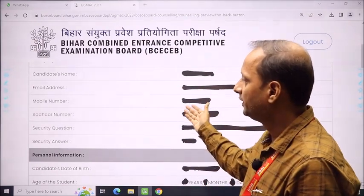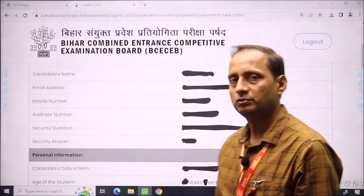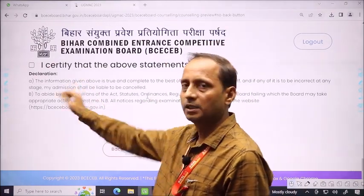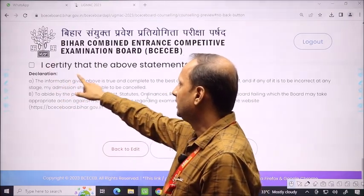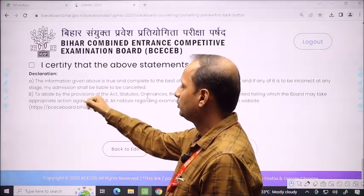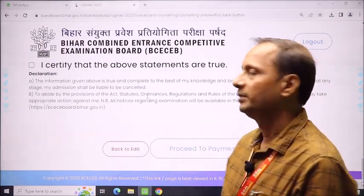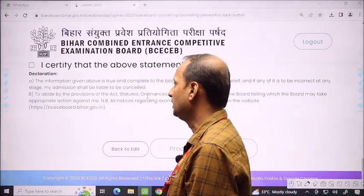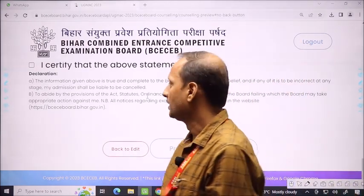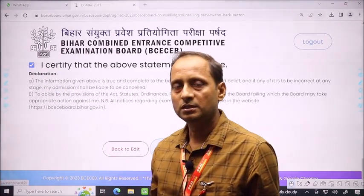The preview also shows your address, mobile number, Aadhaar number, security question, security answer, date of birth, and personal information including age. When you review the entire page and all the information you have filled, finally at the last page you will see a declaration: 'I certify that the above statements are true.' The information given above is true and complete to the best of my knowledge and belief, and if any is incorrect, my admission shall be liable to be cancelled. Click the checkbox on the left-hand side to confirm.